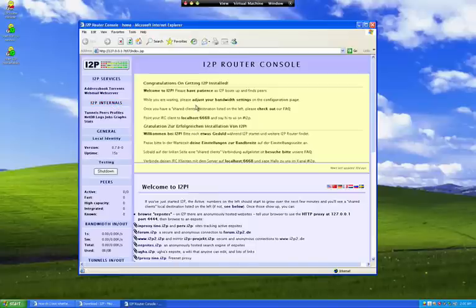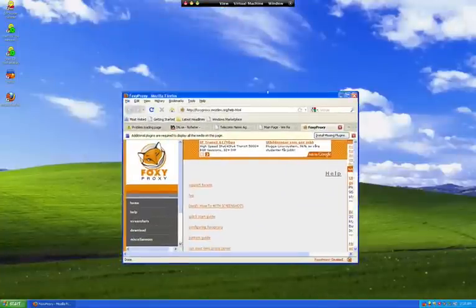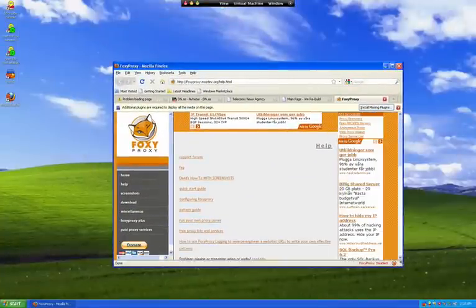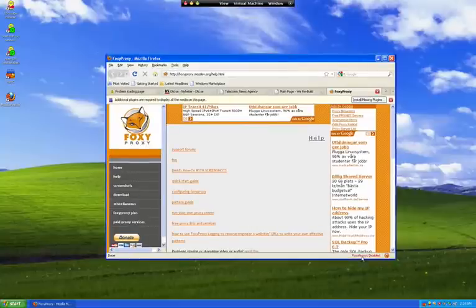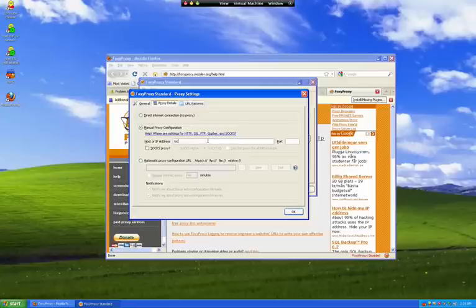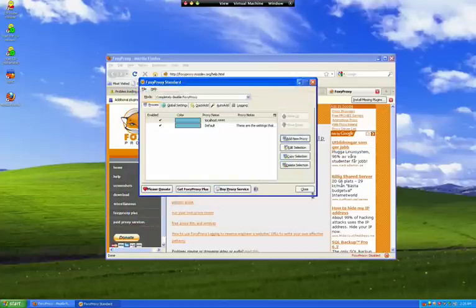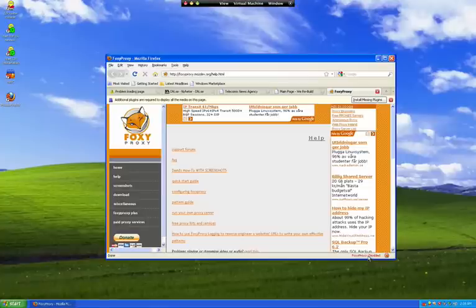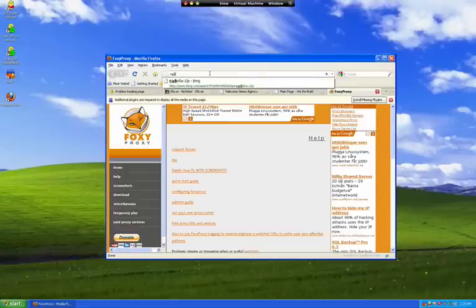In order to use I2P fully, you should download the Firefox browser, because with Firefox you can use a plugin called FoxyProxy. Here you can add a link to the I2P software proxy, which is on port 4444. You just add it here and then you can choose to go onto the I2P proxy, so now you are basically surfing inside the darknet.